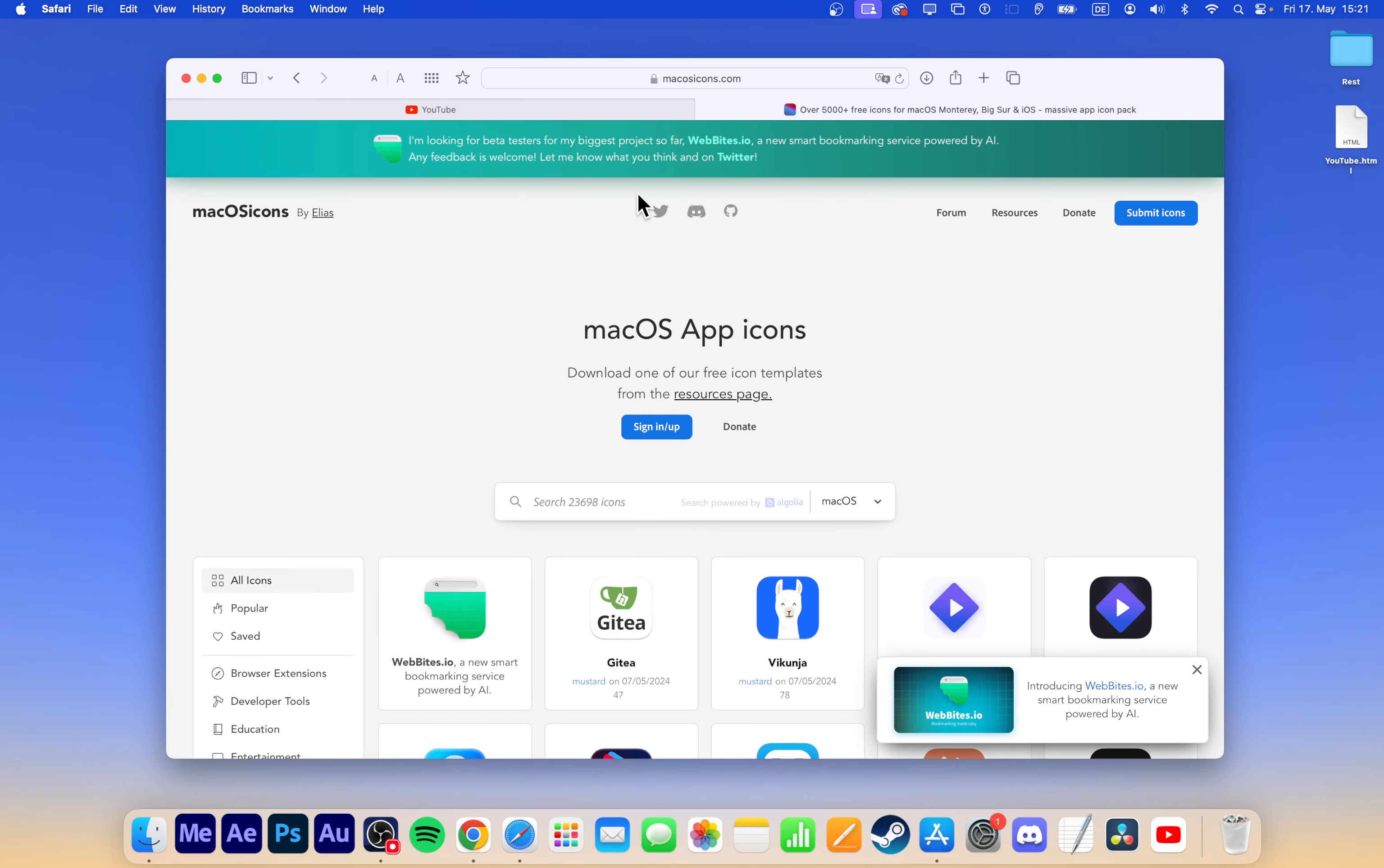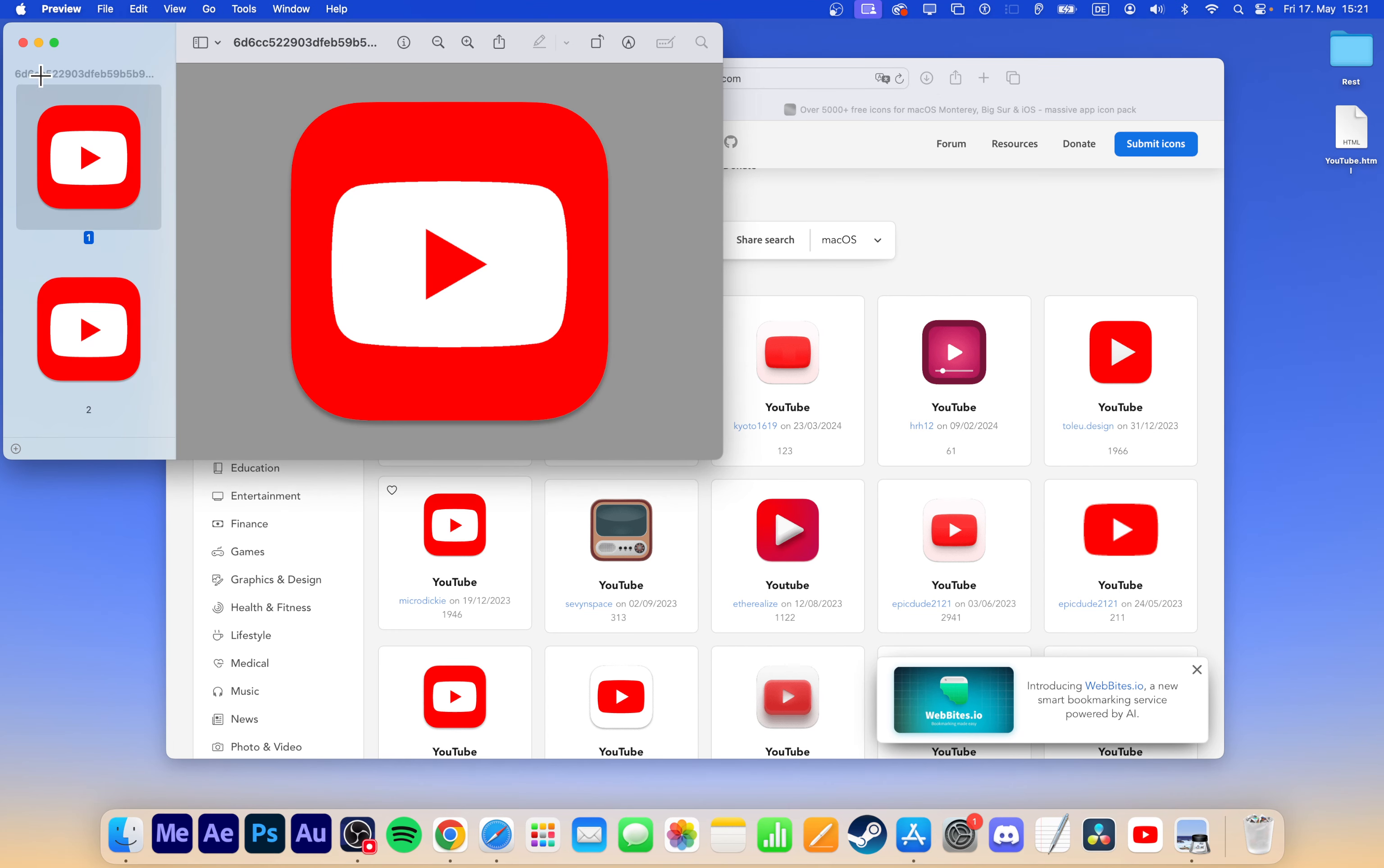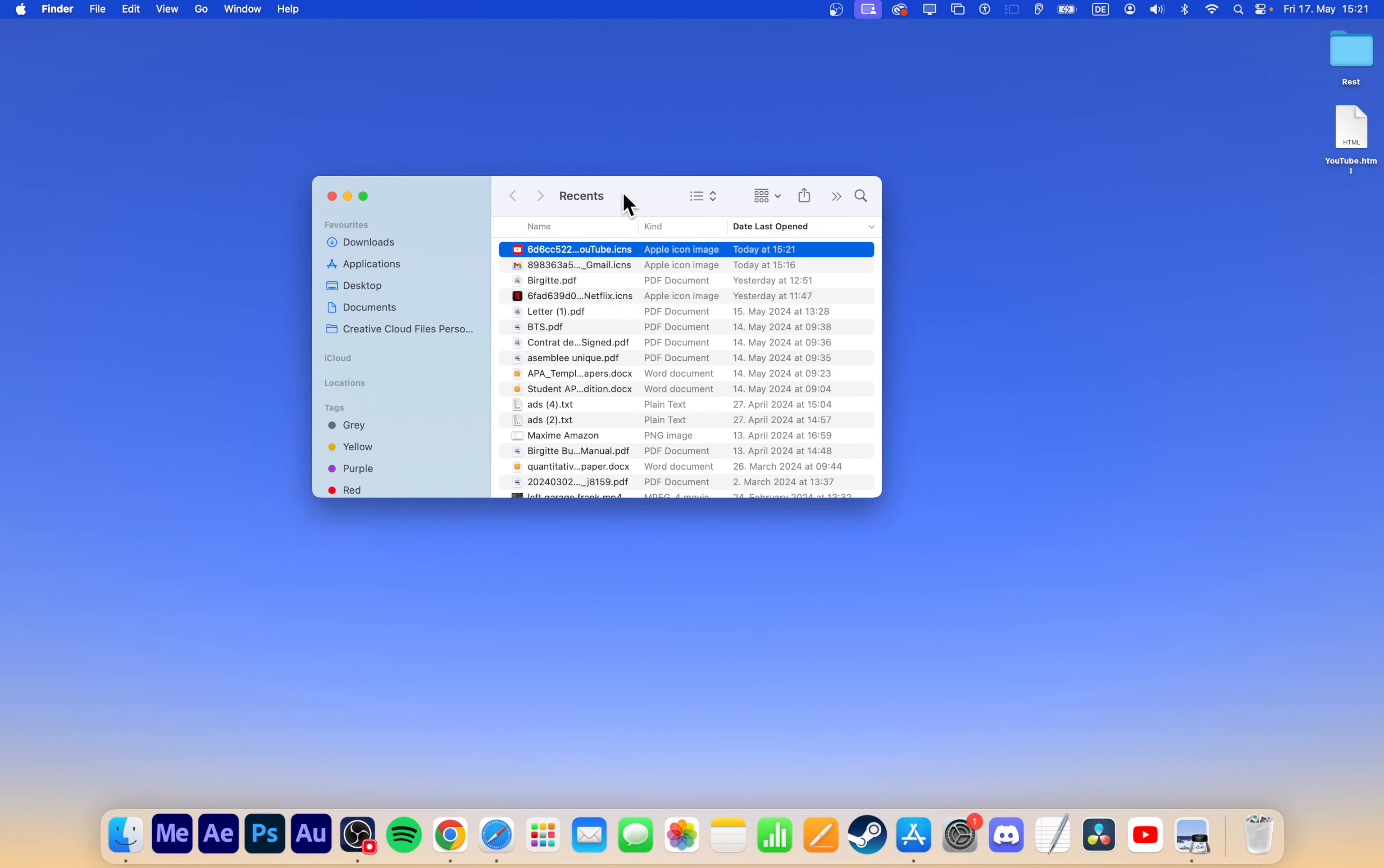Find the original YouTube icon online, for example at macOSicons.com. Search for YouTube and download your preferred icon version. Once the file is downloaded, open Finder and go to the Recents or Downloads folder to locate the file.